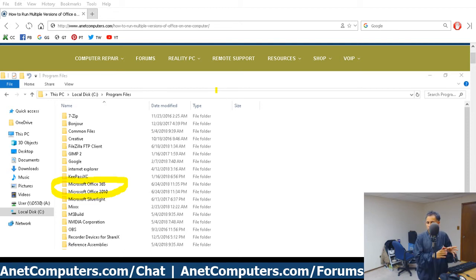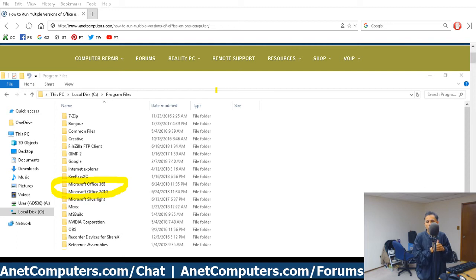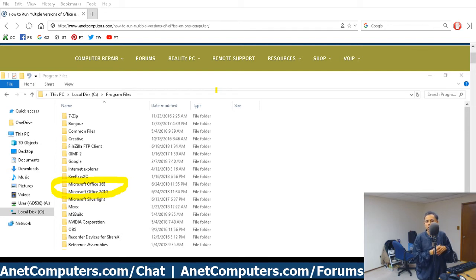What you have to do for the second installation is just pick a different folder. You might want to make it logical, in case you forget in the future that you installed multiple versions of Microsoft Office on the same computer. If you name them logically — Microsoft Office 365, Microsoft Office 2010 — you'll remember they're in separate folders, two different versions of Microsoft Office.